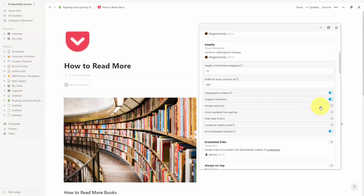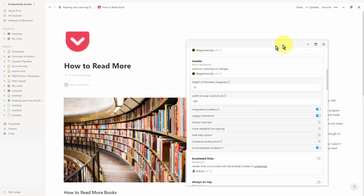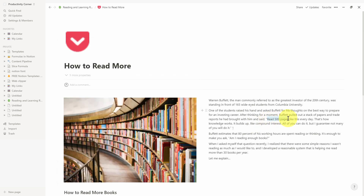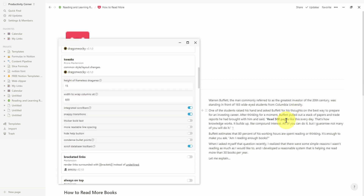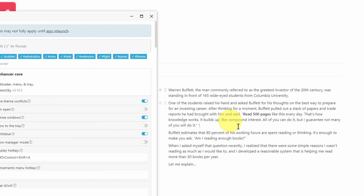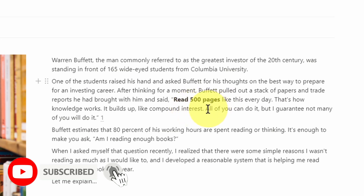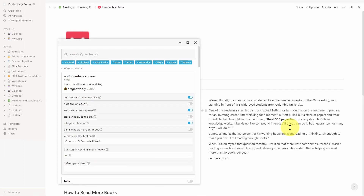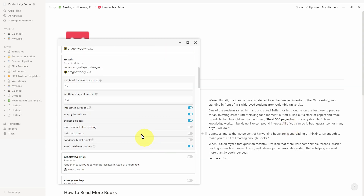The next feature is thicker bold text. By default this is turned off. I'll make some text bold without turning this on first, then toggle it to show the difference. When bold is applied normally it makes text bolder, but it's not as thick as when you turn on the Notion Enhancer feature. After toggling it on and relaunching the app, you can see the same bold text is now a lot thicker and more prominent on the page. I prefer this feature because it makes the text stand out a lot more.